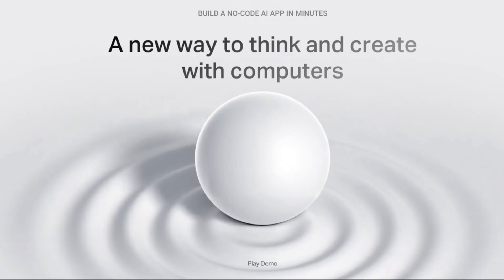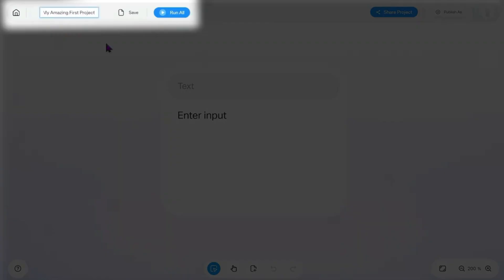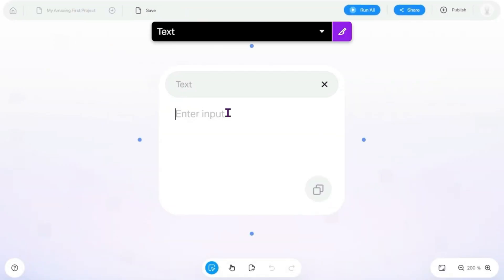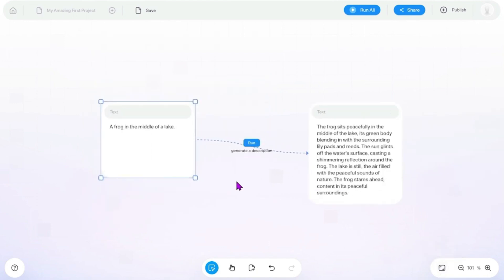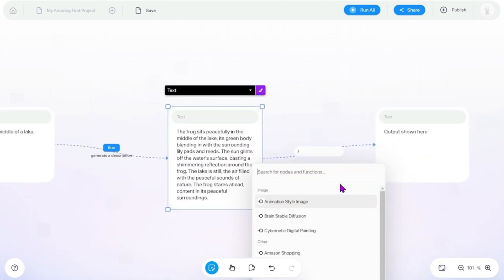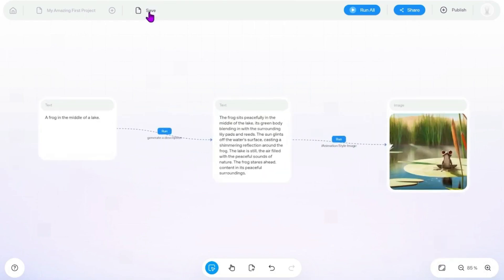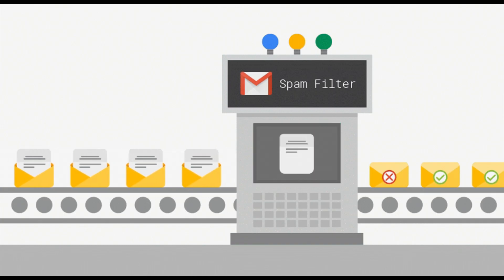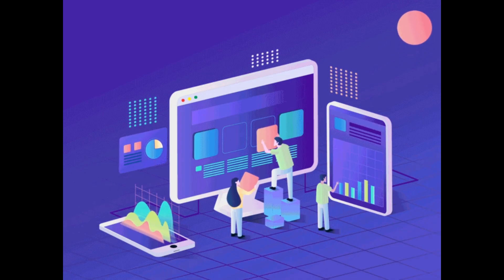And there you have it — in just a few minutes you can create AI apps without writing a single line of code. Imagica AI has made it incredibly easy for anyone to harness the power of artificial intelligence. The possibilities are endless, from image recognition to natural language processing — it's all at your fingertips. I hope you liked this video, see you in the next one — take care, bye!